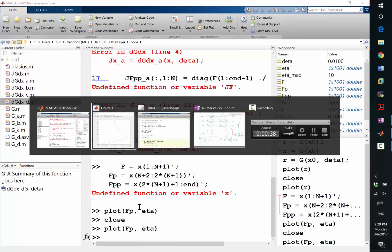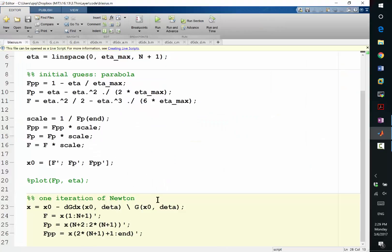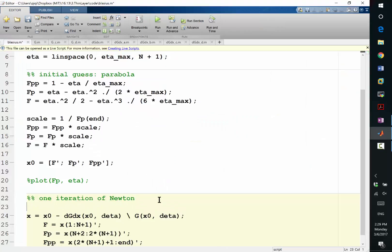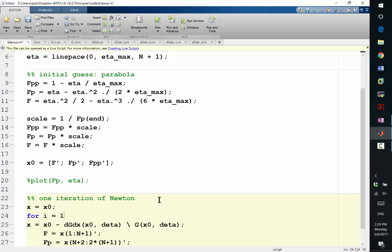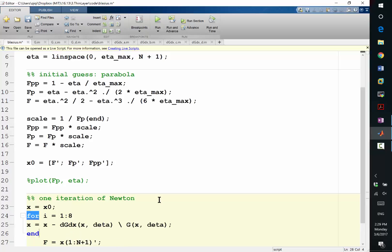Let's put it into a Newton iteration loop. So, X is equal to X0, and for i, it goes from 1 to 8, let's say. I'm going to say, I'm going to say X equal to X minus this and this, right? That's a proper Newton iteration.